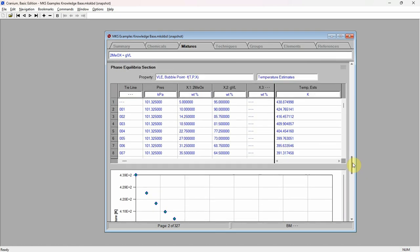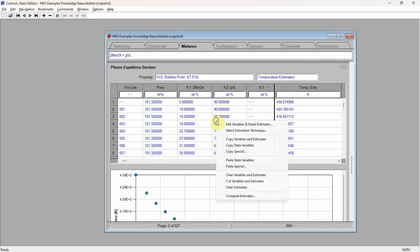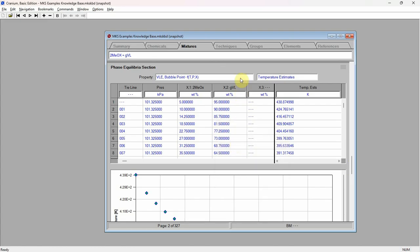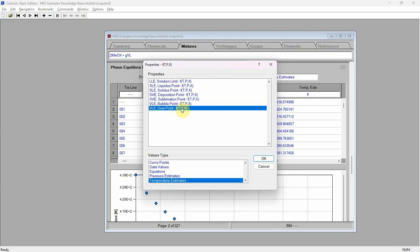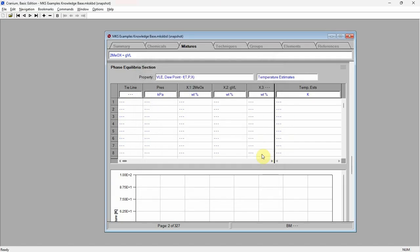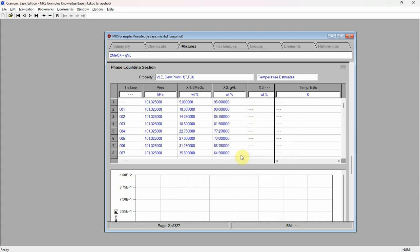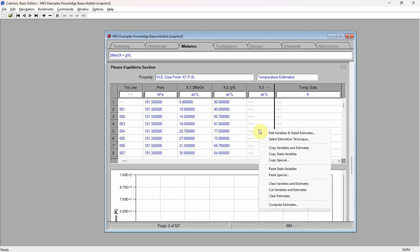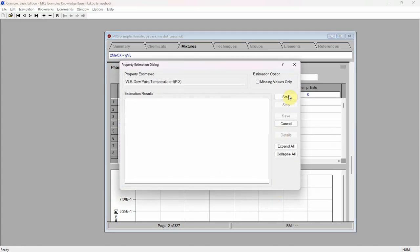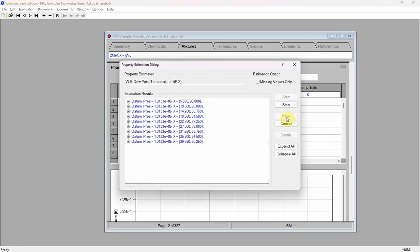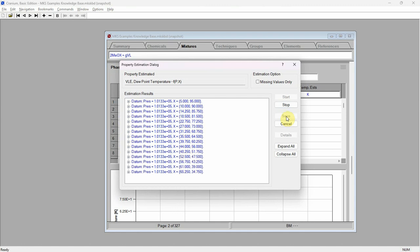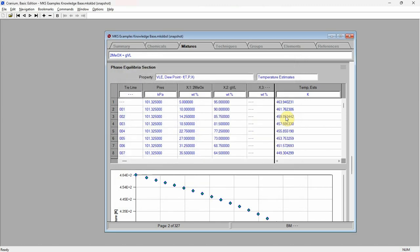Click the right mouse button in the sections table and select the copy state variables command. Click on the property control and select VLE dew point as the property, keeping temperatures estimates as the values type. Click the right mouse button in the fields table and press the paste state variables command. Click the right mouse button again and select the compute estimates command. Press start, and then press save. Cranium has estimated the dew point at each of the entered values.